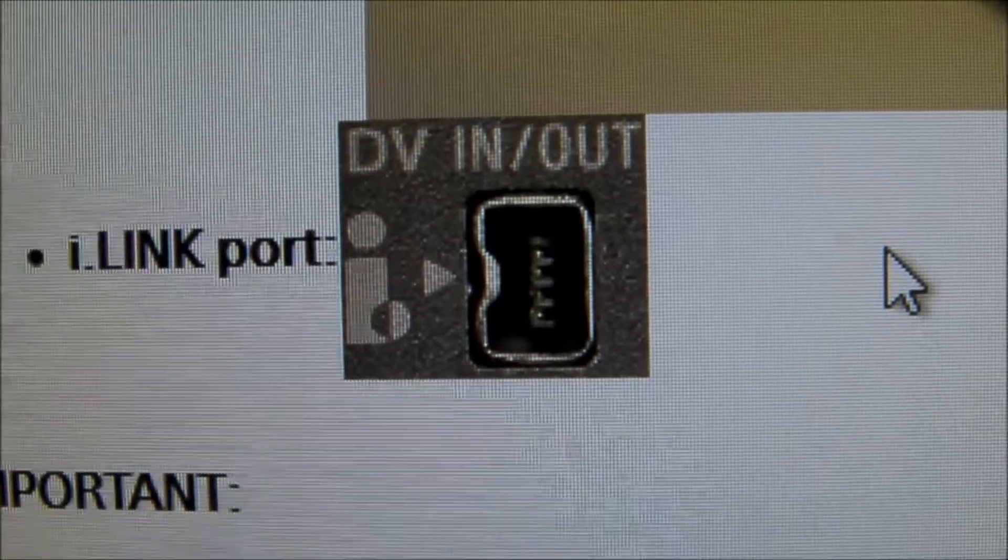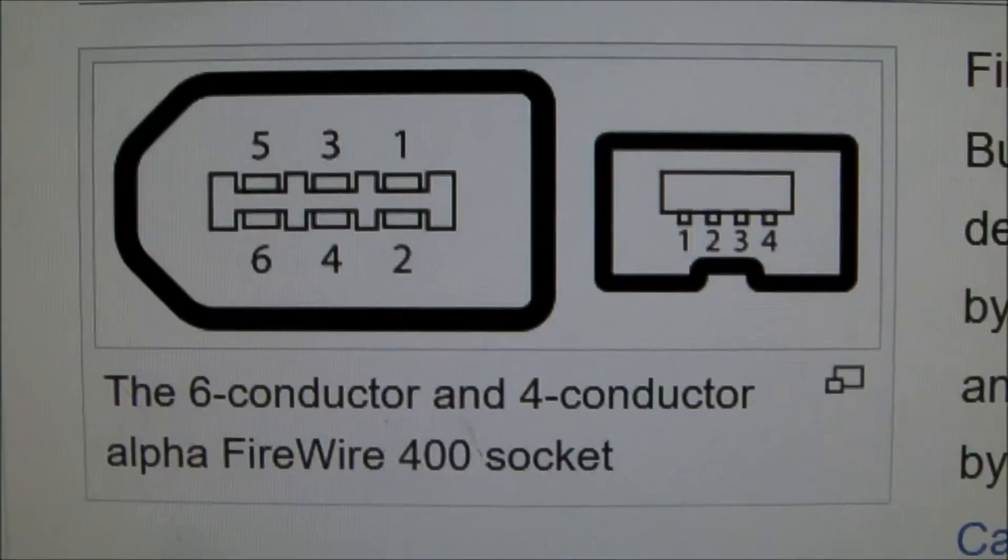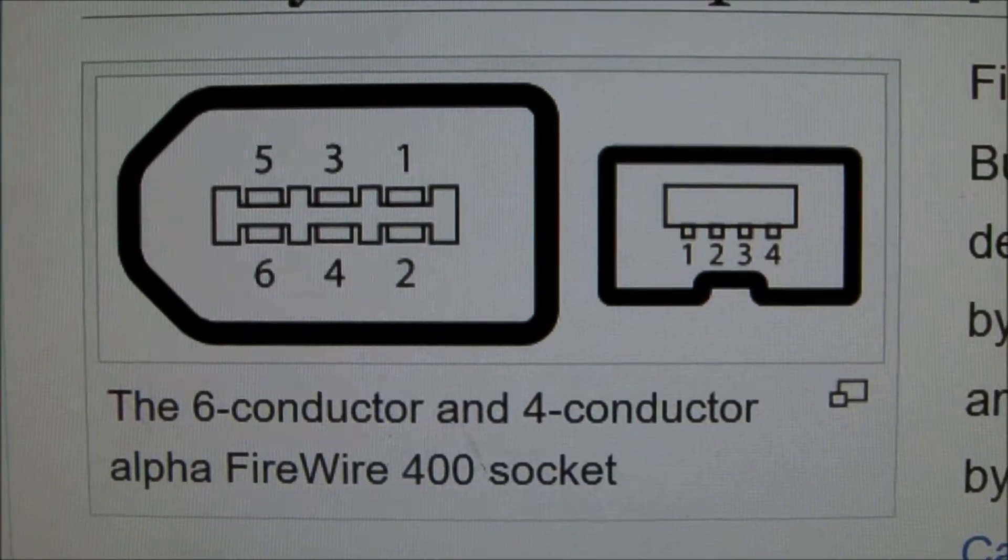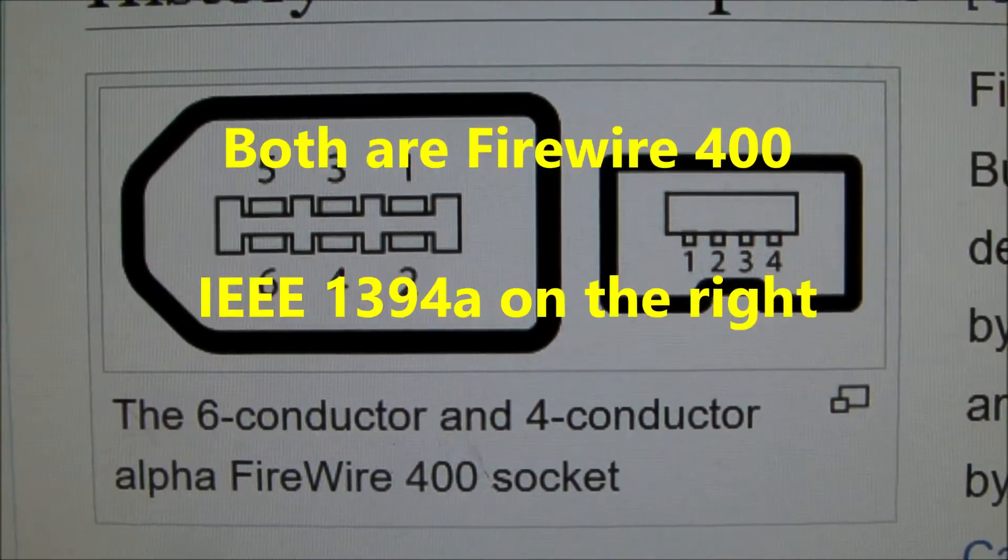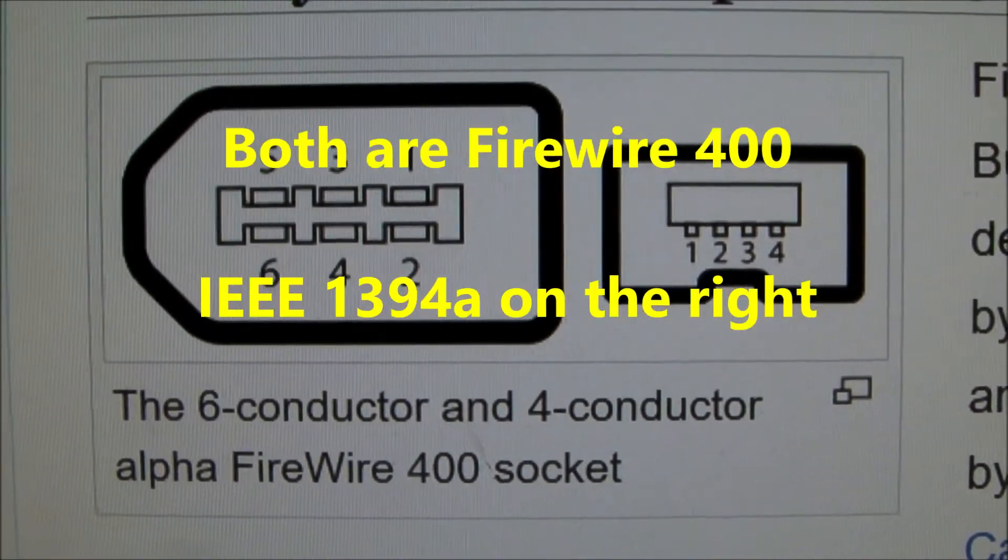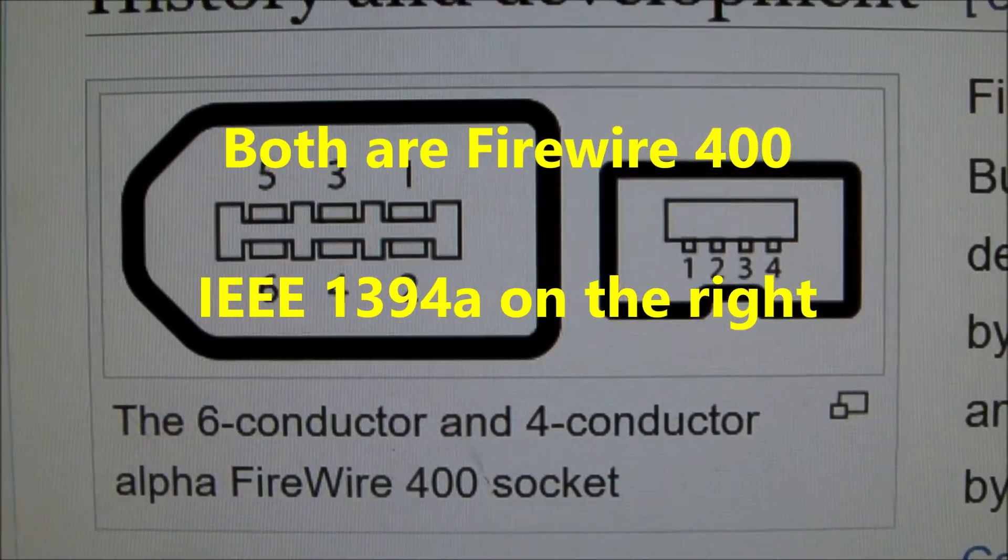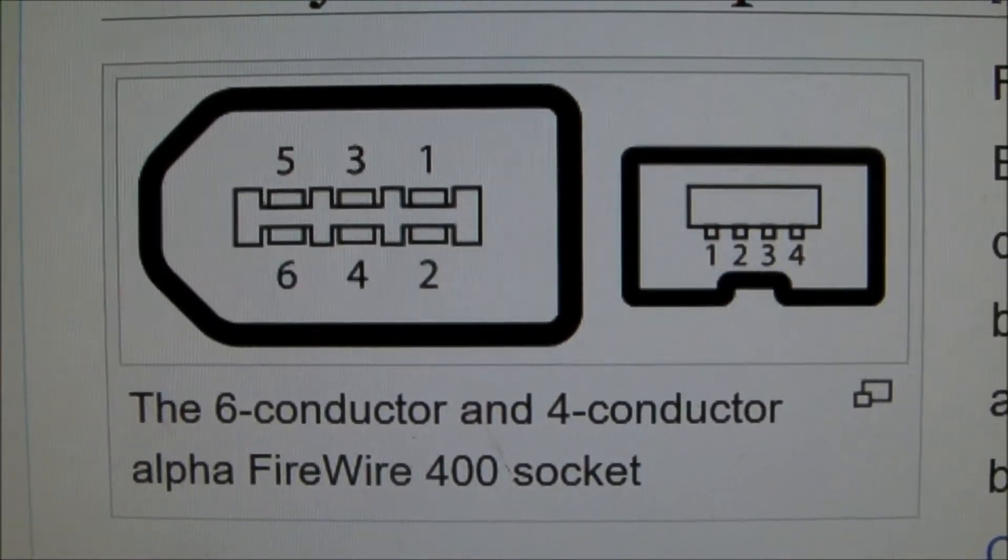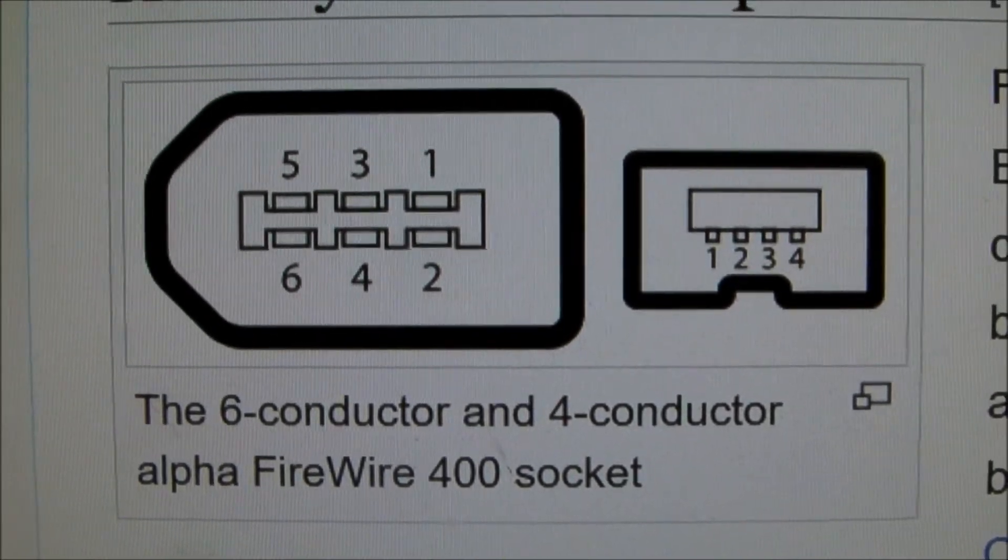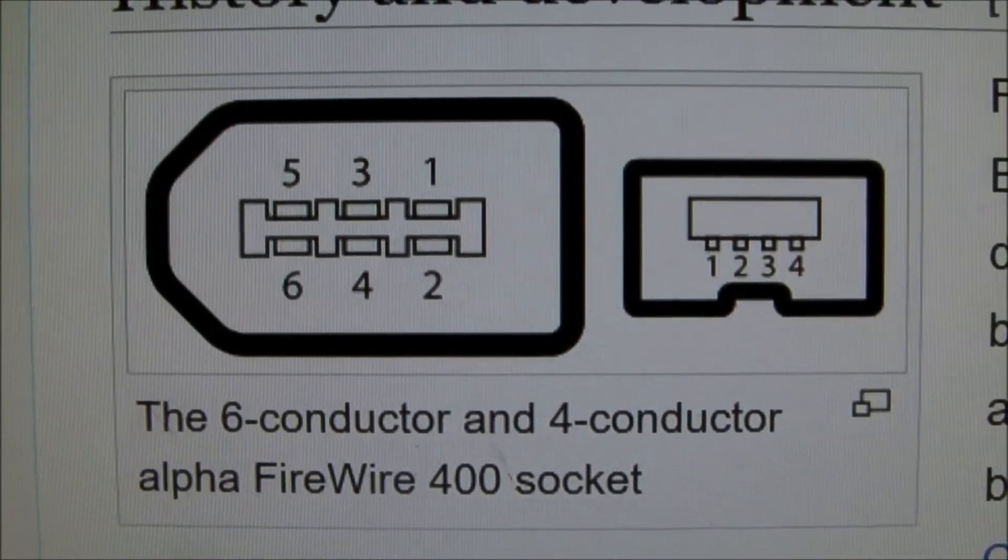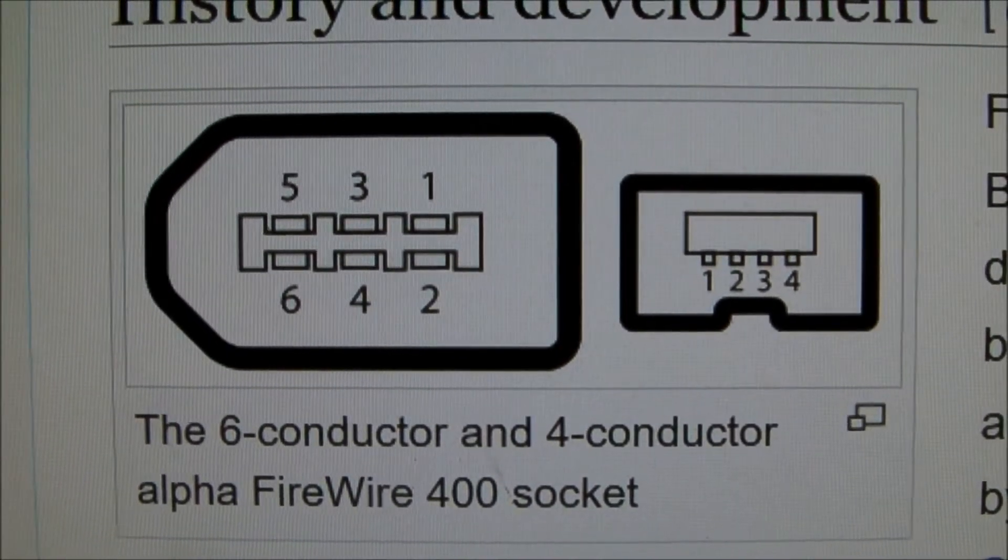The 6-pin has two leads for power. On the 4-pin configuration, it is not a powered port. Here's a close-up view of that Sony port. So many consider this the original Firewire. It's an IEEE 1394, so Firewire is the same thing as IEEE 1394 high-speed serial bus.